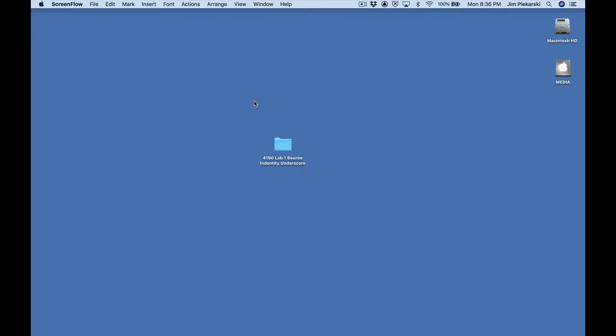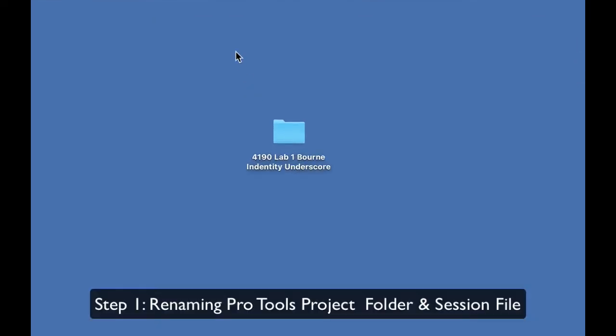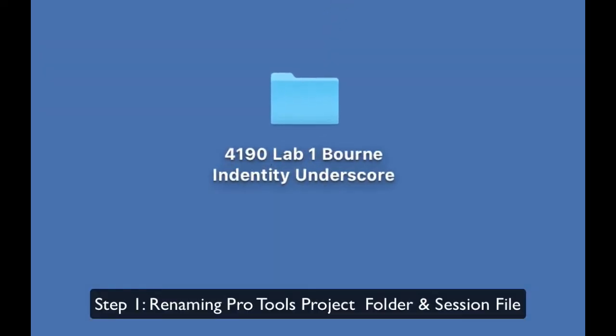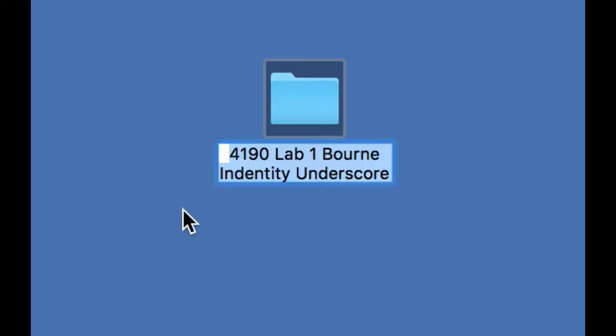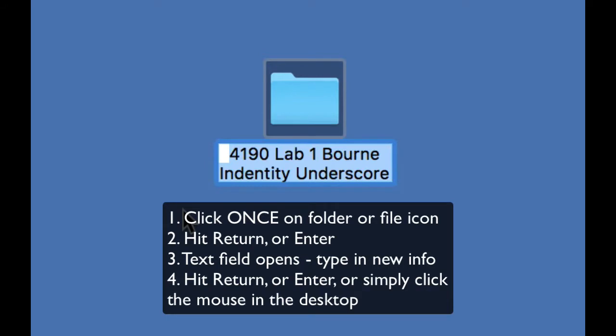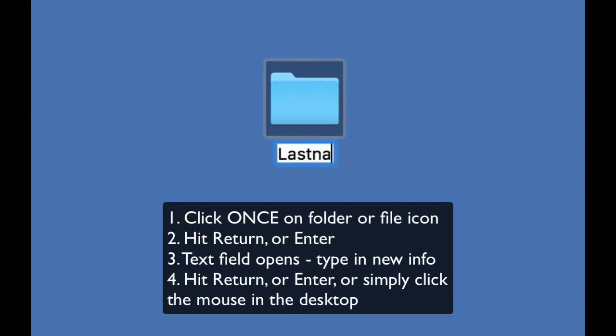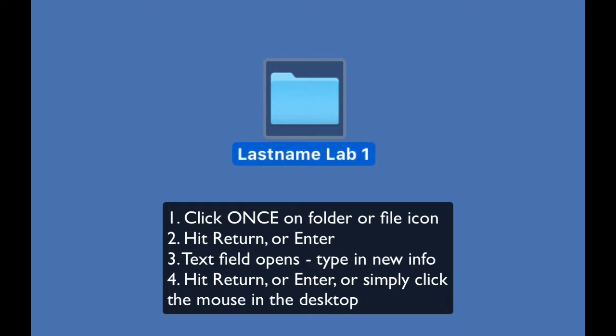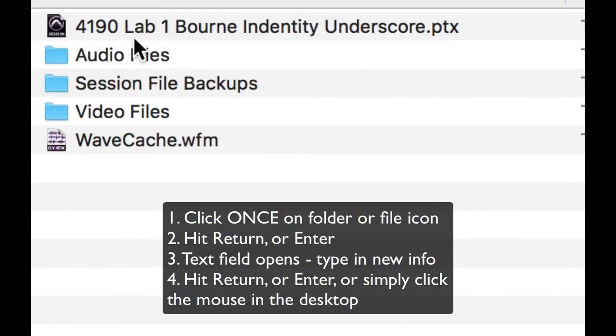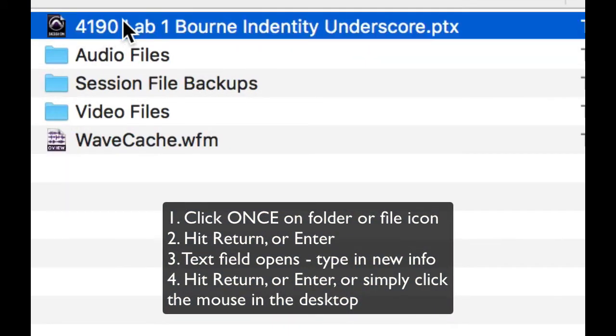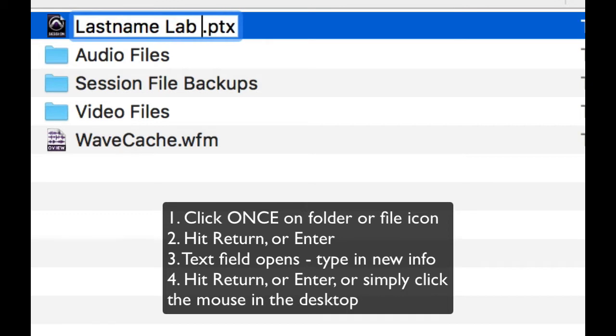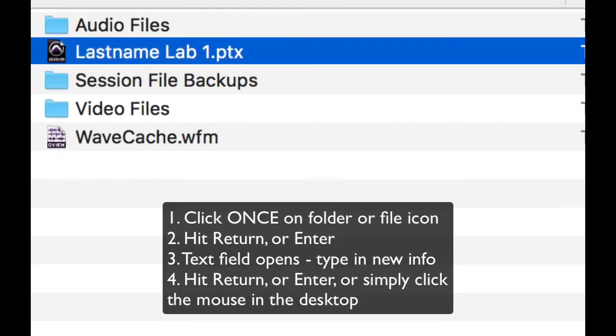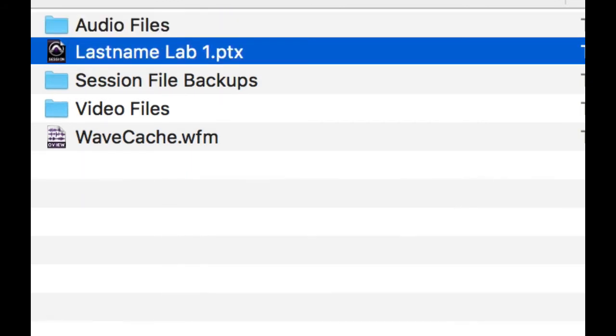Before you start working on or even open up your Pro Tools session for the first lab here, I strongly suggest that you go ahead and rename the project folder and the session file inside before you do anything. Simply click on the source project folder that you've downloaded, hit return, last name, LabOne, return to lock that in. Open the project folder, click once on the Pro Tools source session, return, last name, LabOne, return, and now you're good to go ahead and open the Pro Tools session and start work on LabOne.